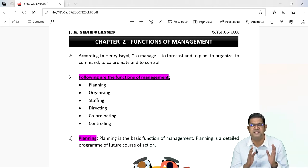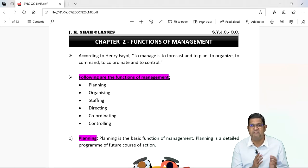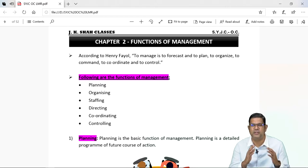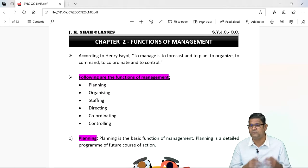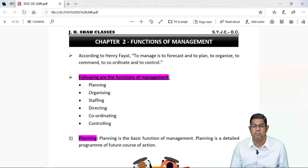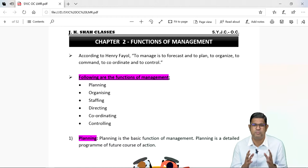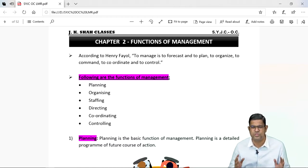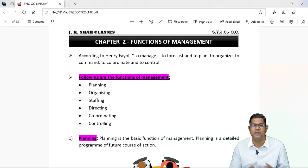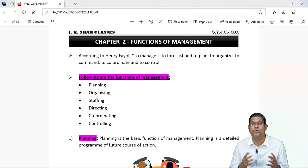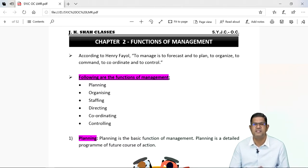If you analyze this definition properly, you will see the different functions of management. Henry Fayol says to manage is to forecast. Forecast ka matlab hota hai future ke baare mein souchna chahiye, woh hesaab se planning karna chahiye. So planning is a function of management. Then to organize means whatever you have planned, ush ke hisaab se, you are supposed to organize the different resources — physical resources, financial resources and also human resources. Then to command, to coordinate. So coordination between different departments is a function and last but not the least is control.